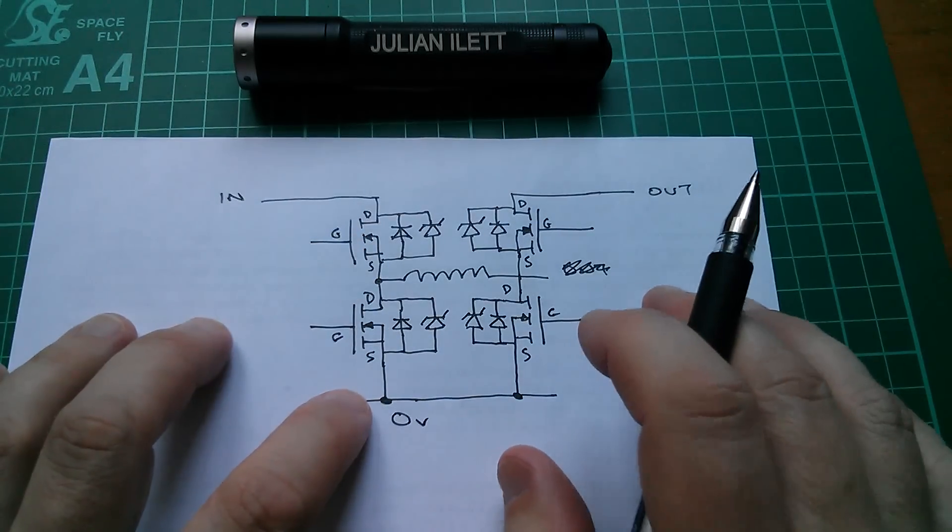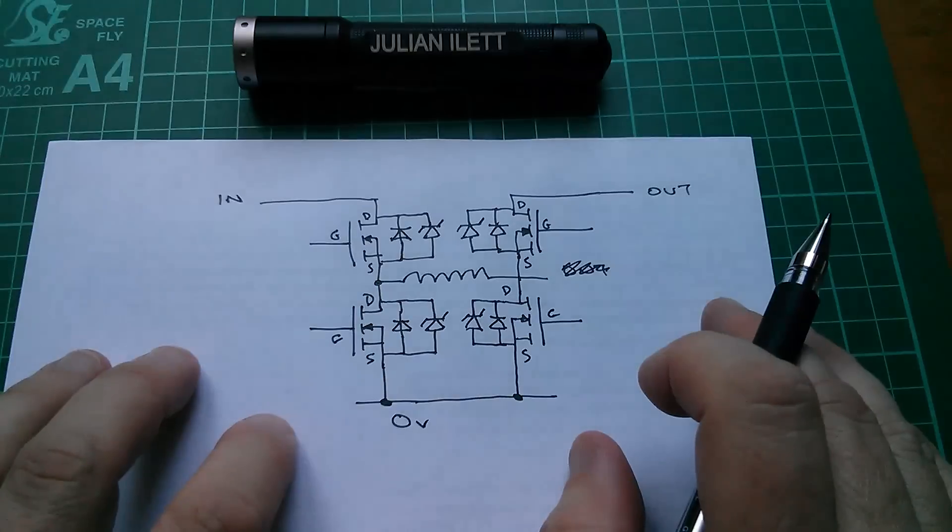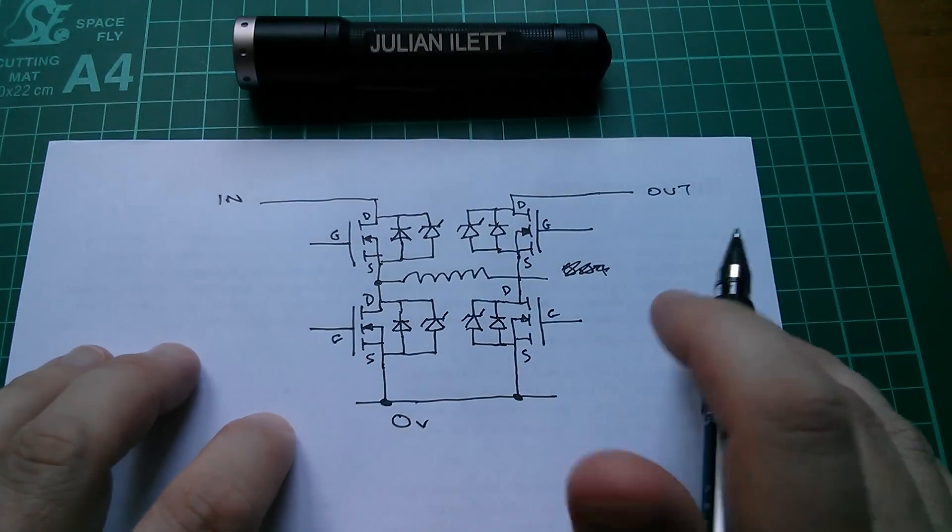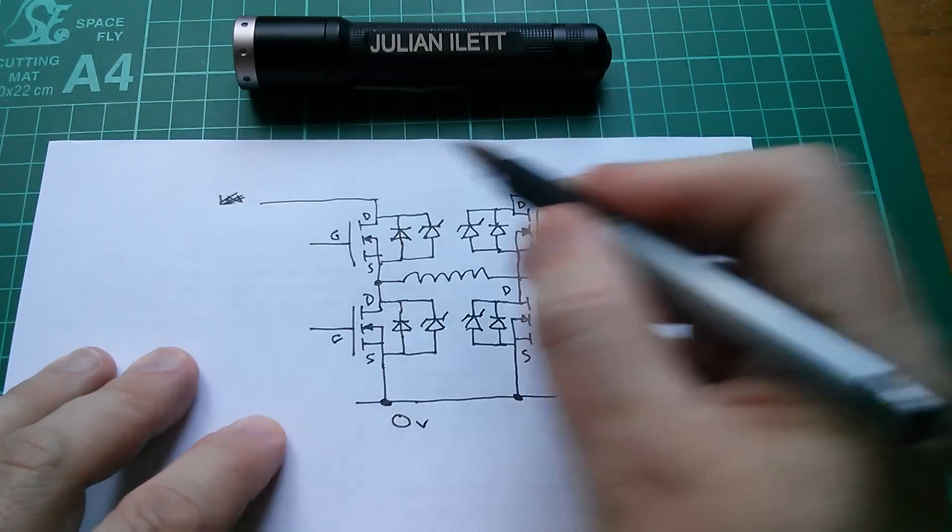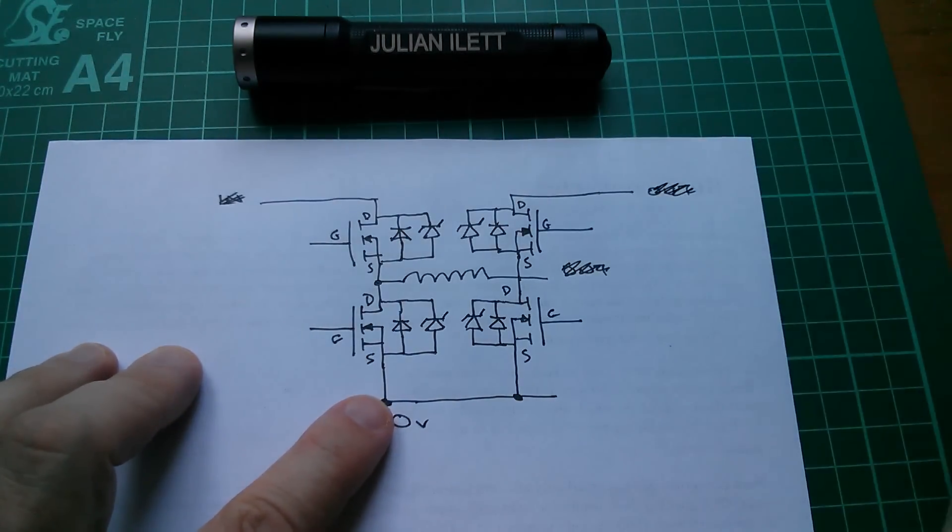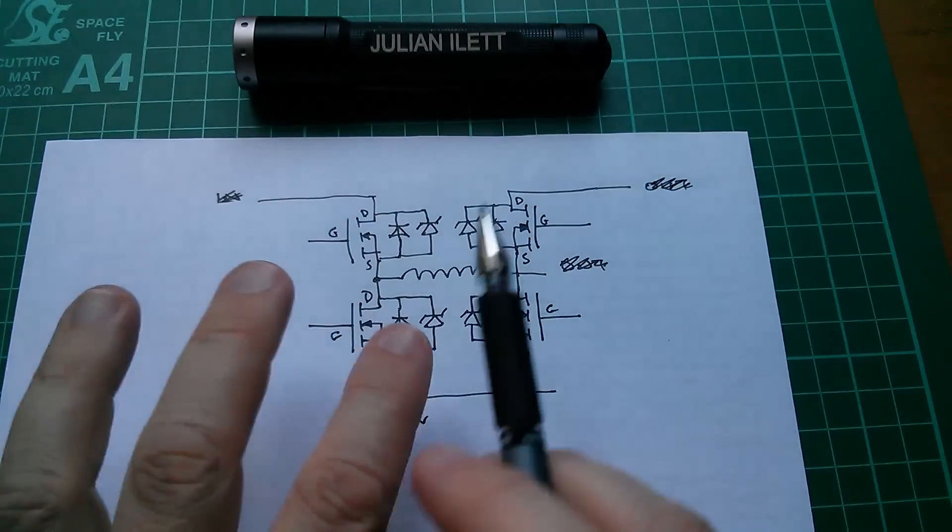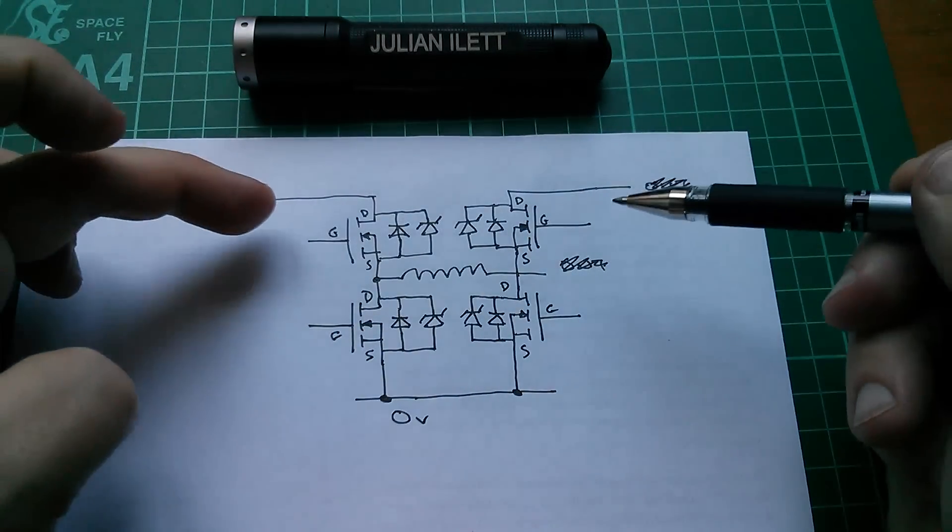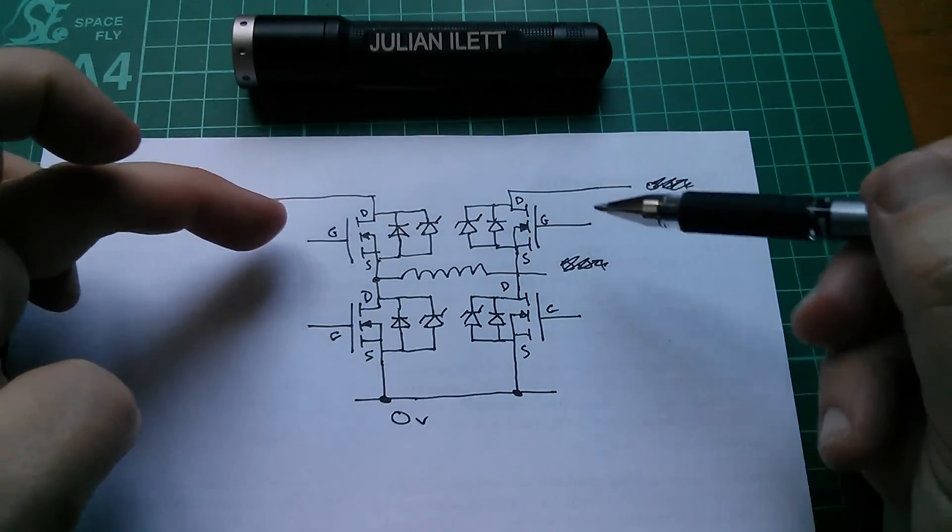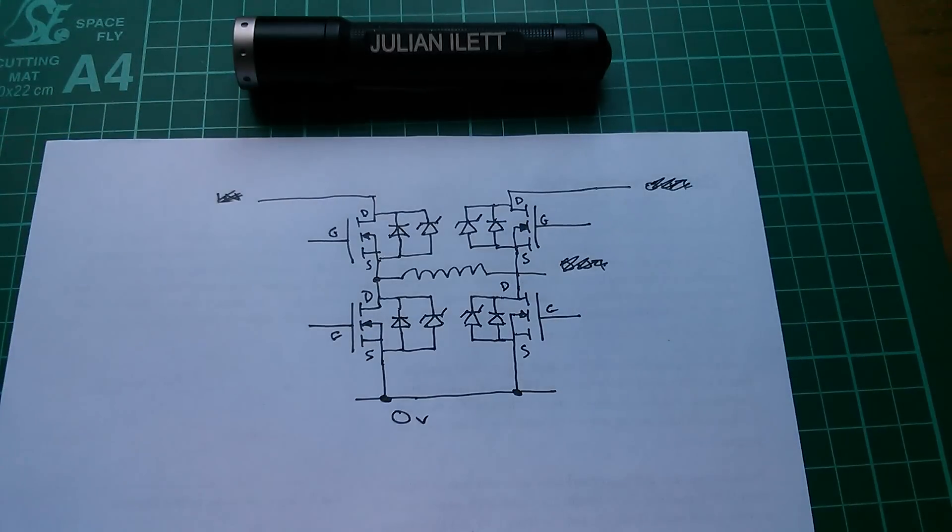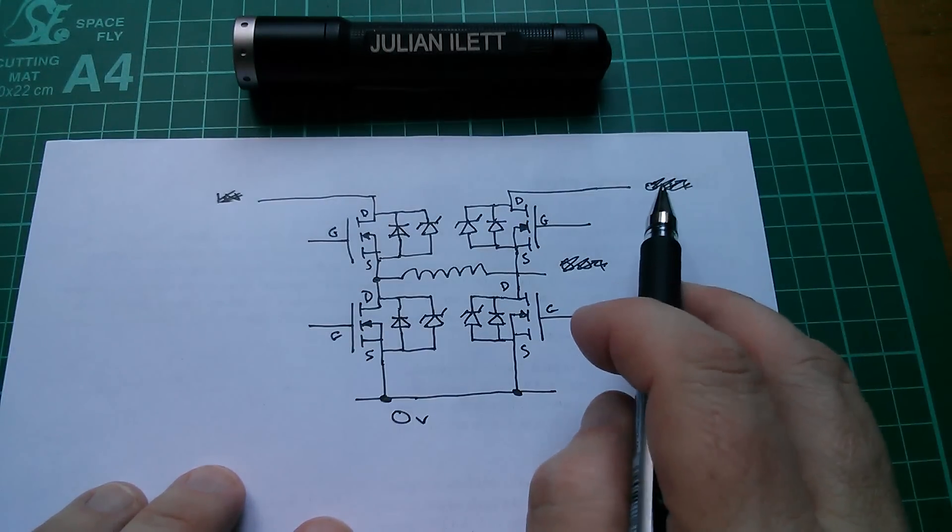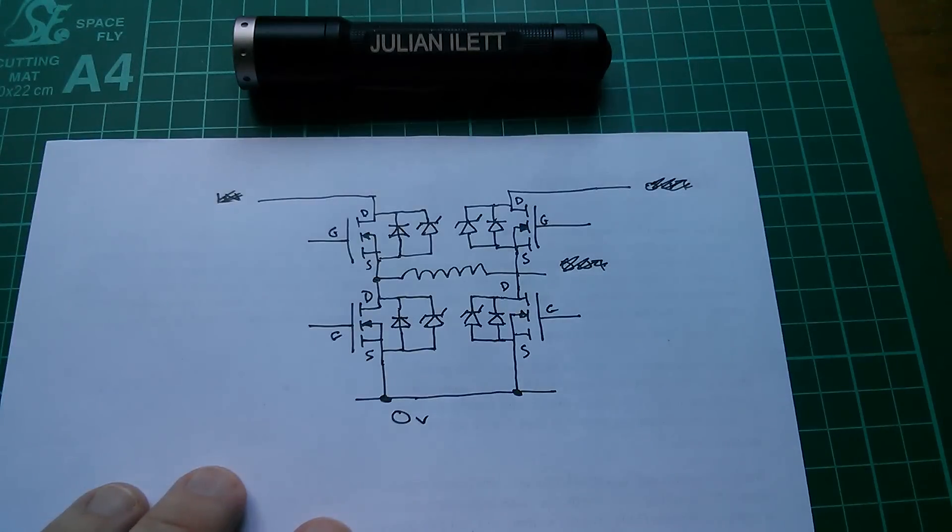But actually there's something here, and it's staring me in the face, it's so obvious, and that is, that that doesn't have to be the input, and that doesn't have to be the output. You could actually flip it around, it's completely symmetrical, as long as you've got your pulse signals correct on all of these four MOSFETs, it can actually transfer energy from this right hand side back to the left hand side.